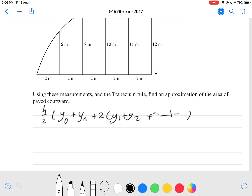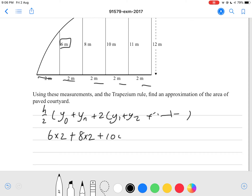Our height is 2, so 2 divided by 2 is just 1 — we can cancel that out. As you can see, this 6 is counted twice, so it'll be 6 times 2. Plus 8 times 2, plus 10 times 2, plus 11 times 2, and plus 12 at the end. That should give you 82.